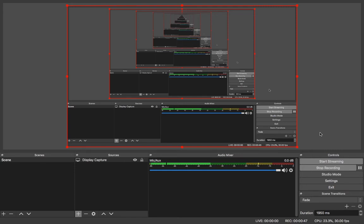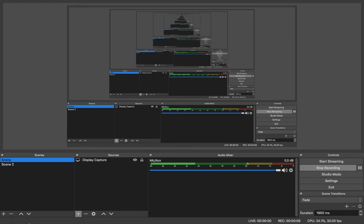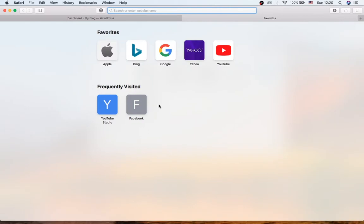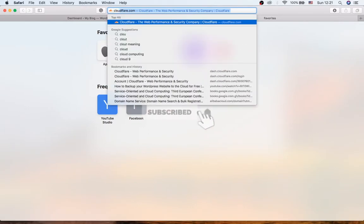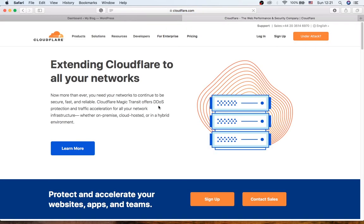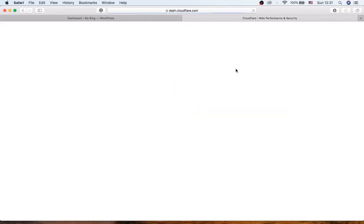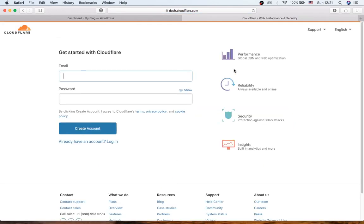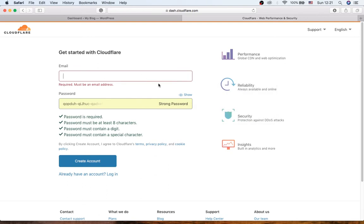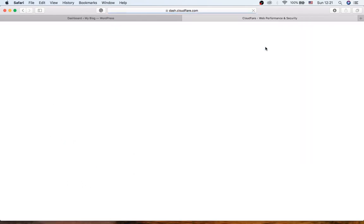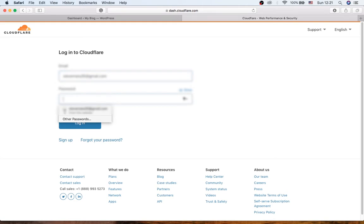So to create a new account on Cloudflare you just need to go to the website and then click sign up here. And then put your email and password. I'm not going to do this because I already have an account with them, so I'm just going to put my email address and password and click login.